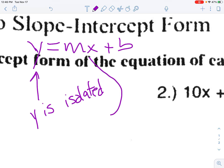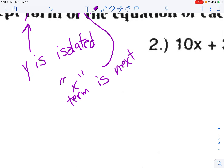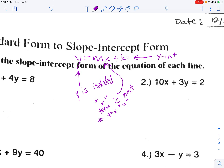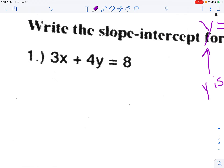Second, the x term is next to the equal sign. Third, the y-intercept, or b, is out to the right. Our goal is to take these other equations, which are in what's called standard form, and change them into slope-intercept form.